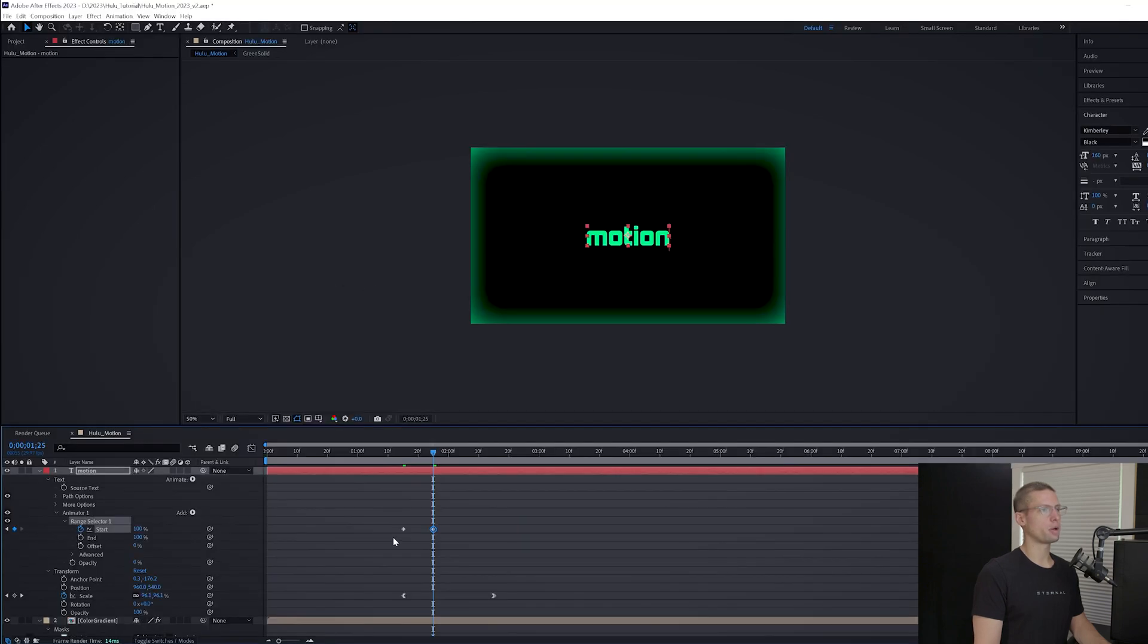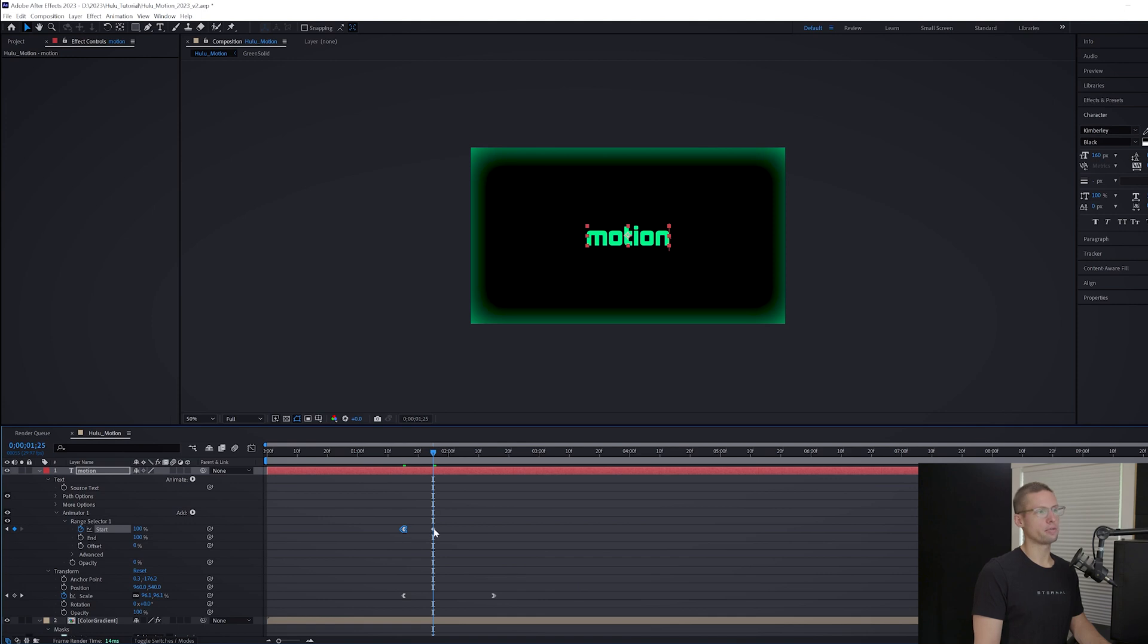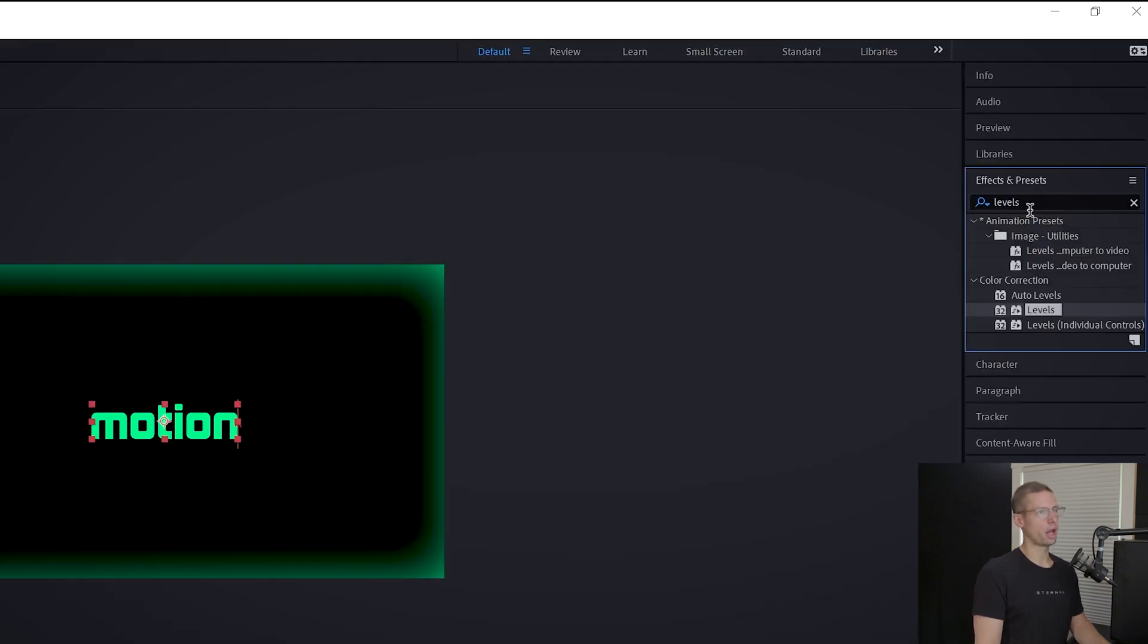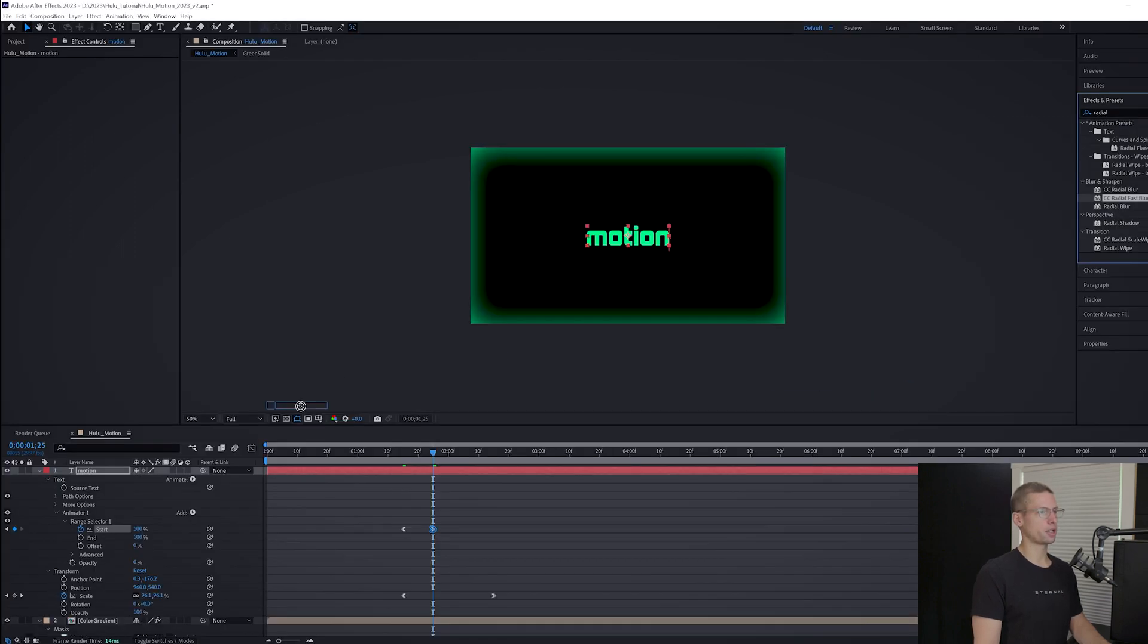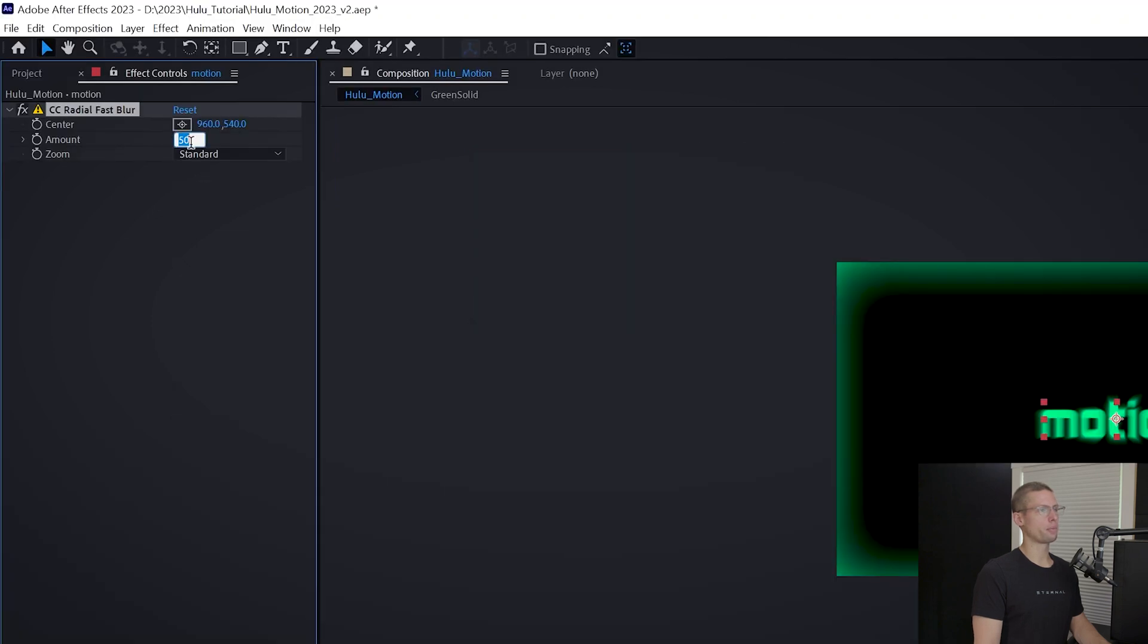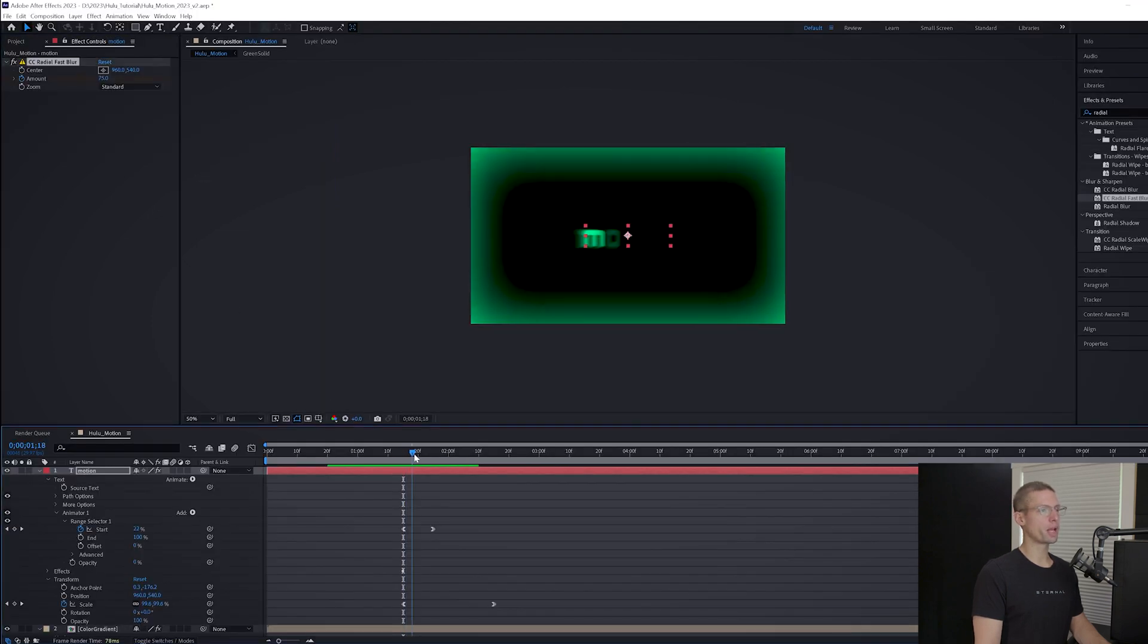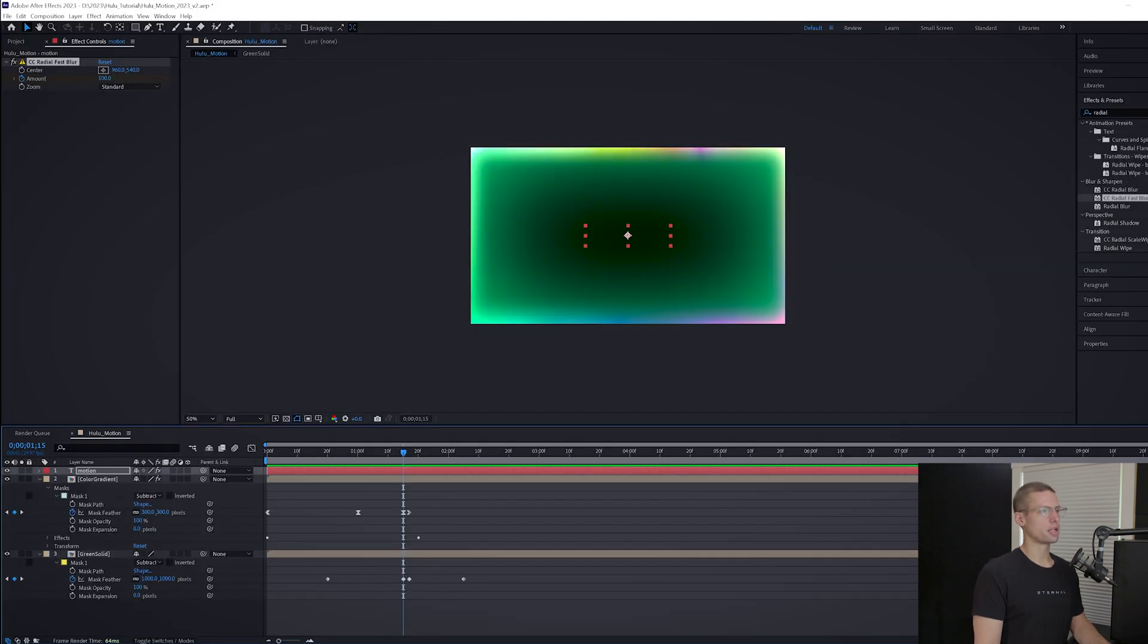Now each character should appear in order after the other. Let's elevate this entrance even more with a light ray effect. Head over to your effects tab and search for CC Radial Fast Blur. Drag this onto your text layer. Make sure your playhead is at one second 15, bring the blur amount to 75 and make a keyframe. Move the playhead two seconds and bring the amount to zero. Ease in and out to give it that afterglow.